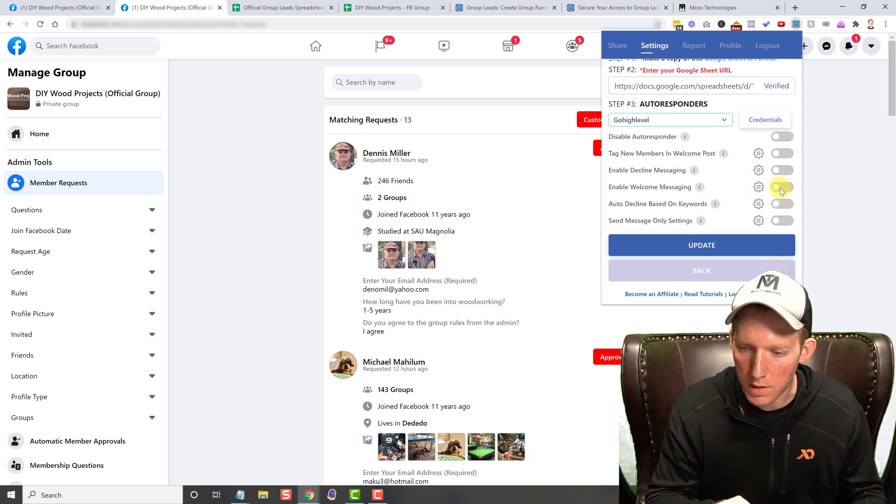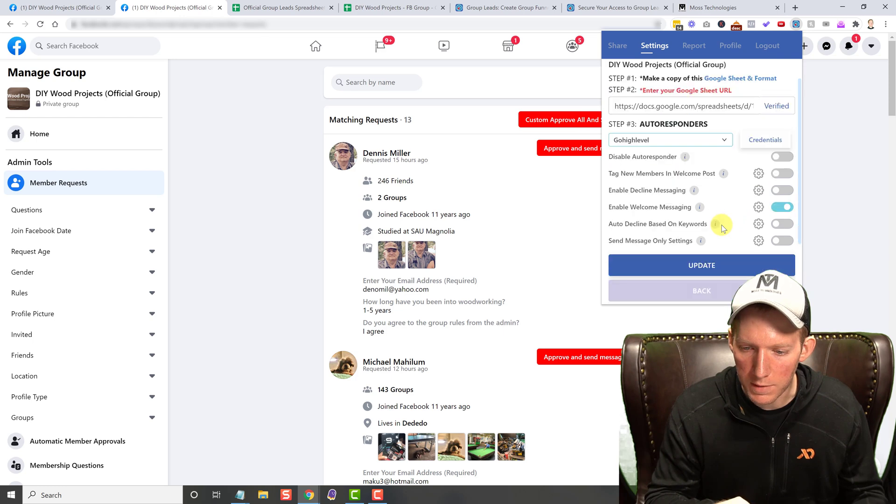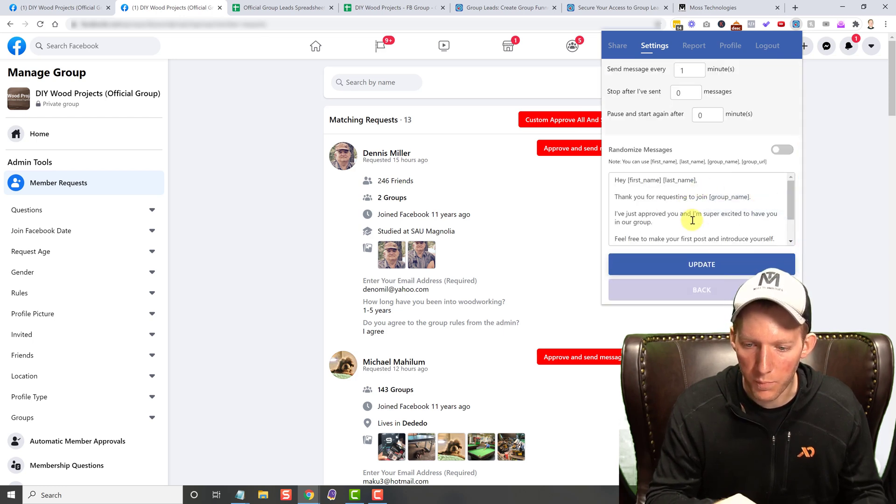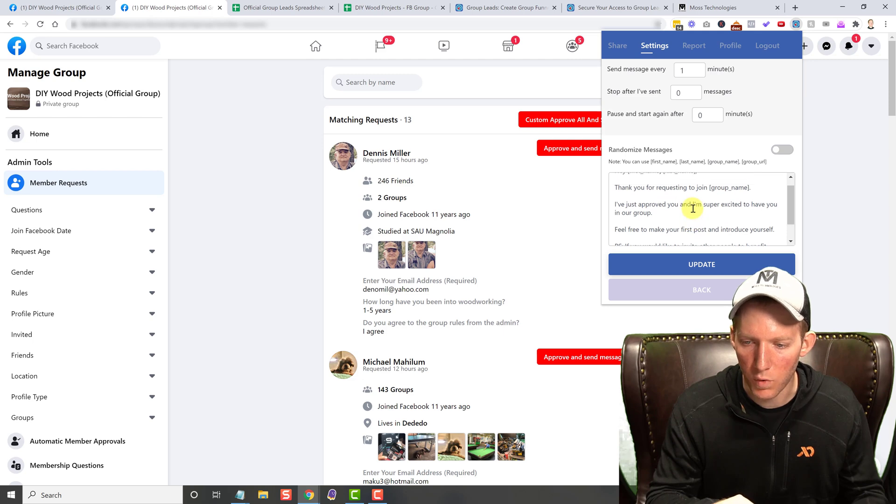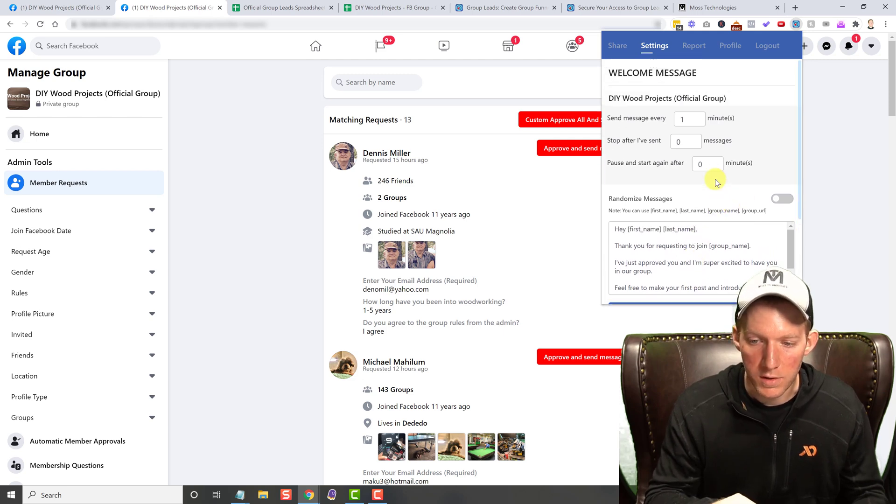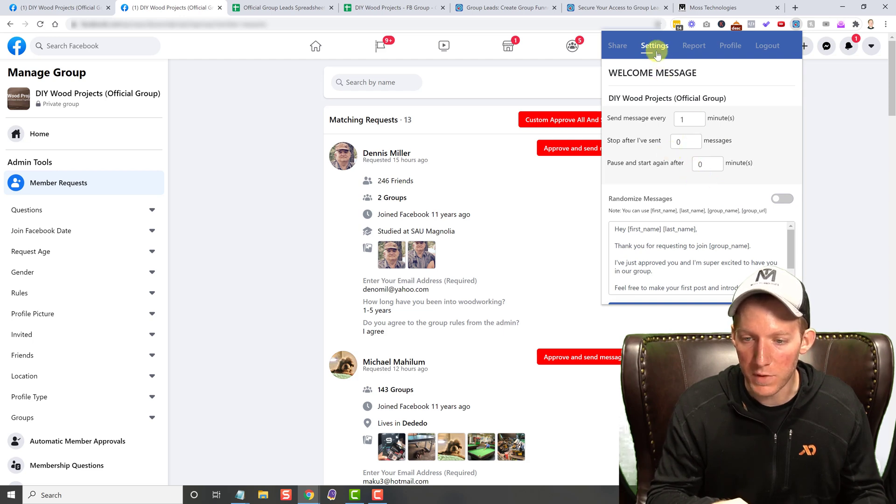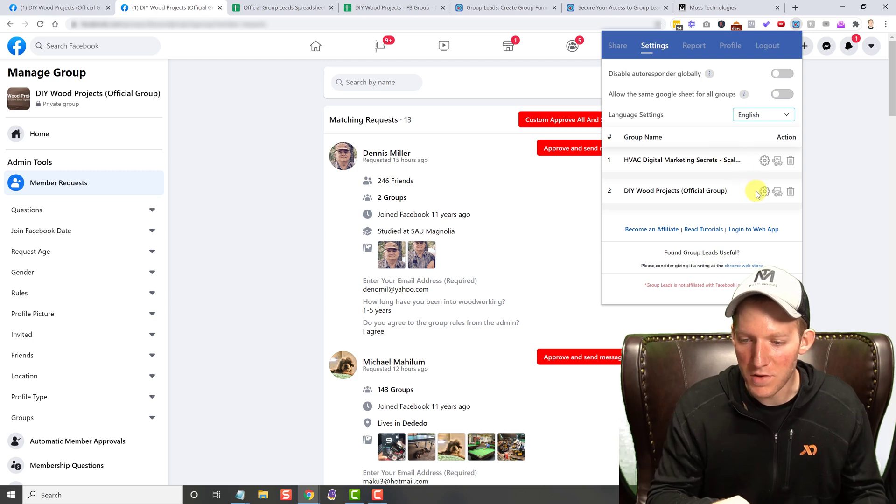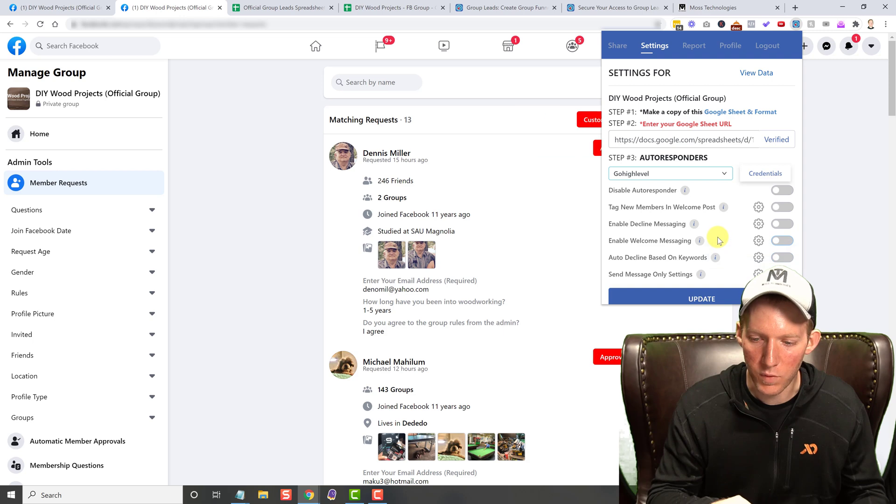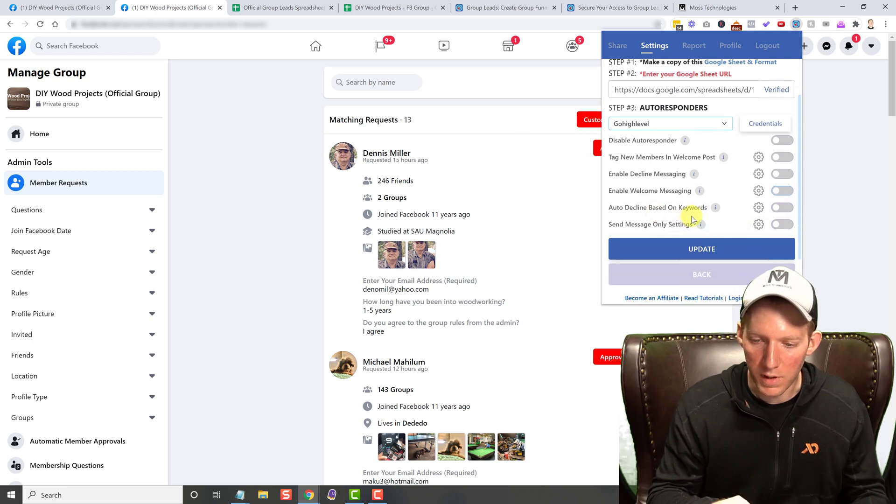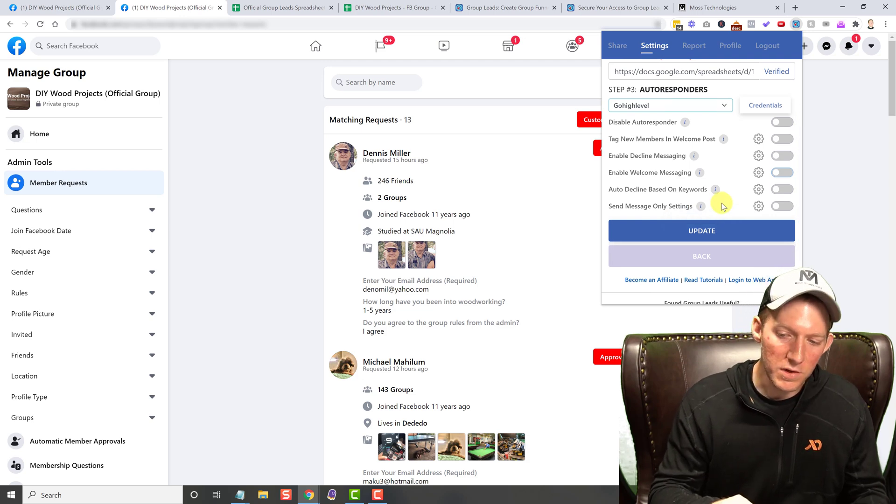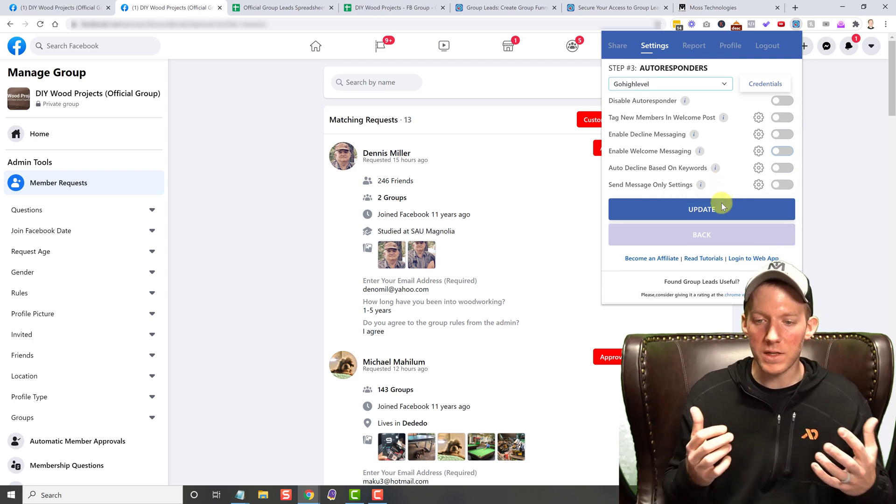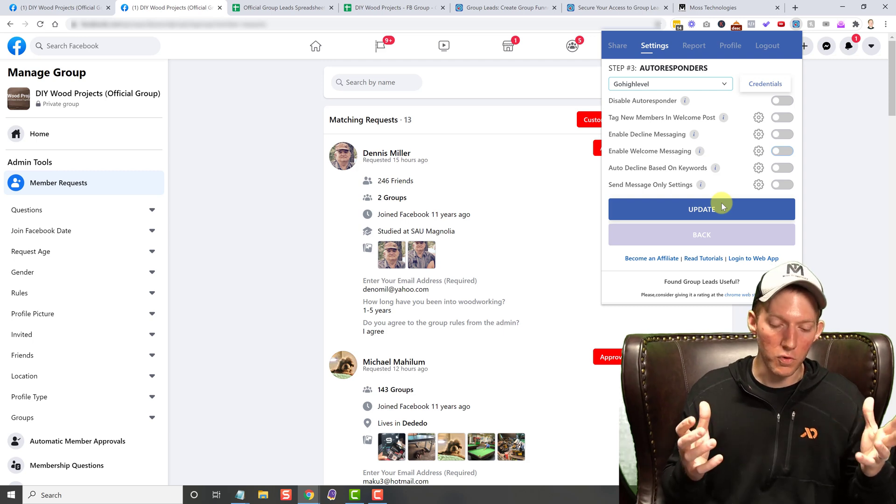You can actually, you can click on it and you'll see you can, it gives you like a prompt. Of course you can change this and whatnot. You can randomize them. You can change how you want to send out the timing of them. There's a lot of different options that you can do with it. So feel free to play around with that once you get it set up. And then auto decline based on keywords, send message only settings. So a lot of different things that you can do with Group Leads.